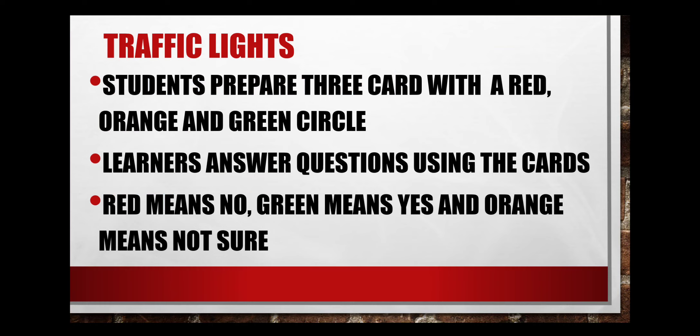Traffic lights. Students prepare three cards with a red, orange and green circle. And then you ask the questions and they answer by using these cards. Red means no, green means yes, and orange means not sure.